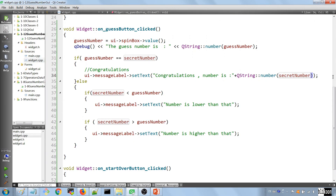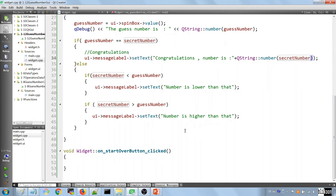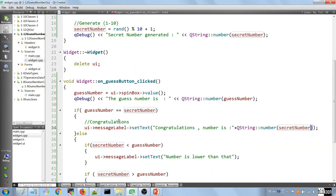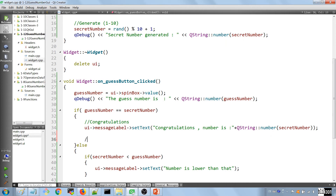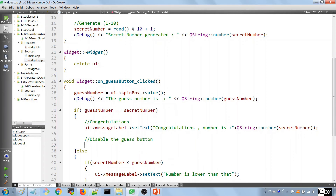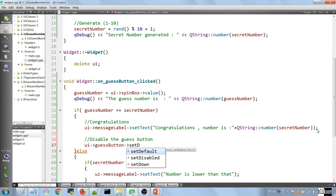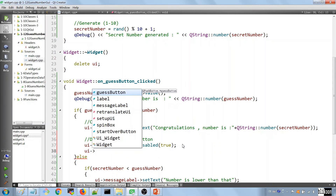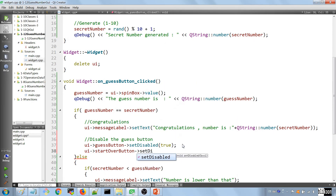In the widget.cpp file, when the user succeeds, we disable the Guess button — ui->guess_button->setDisabled(true). We also enable the Start Over button — ui->start_over_button->setDisabled(false). And we should disable the Start Over button at application startup since the user doesn't need it before they start playing.